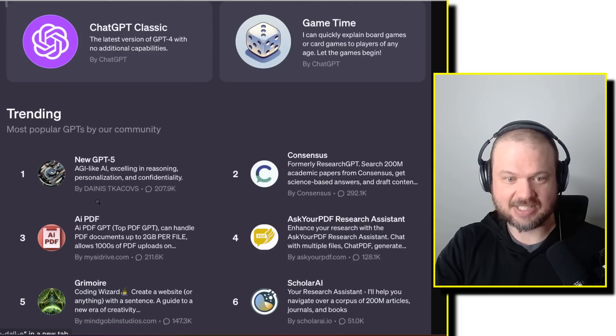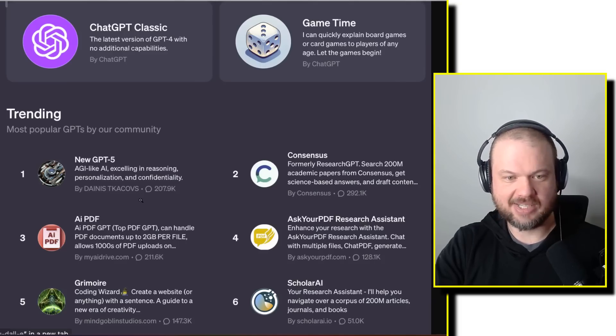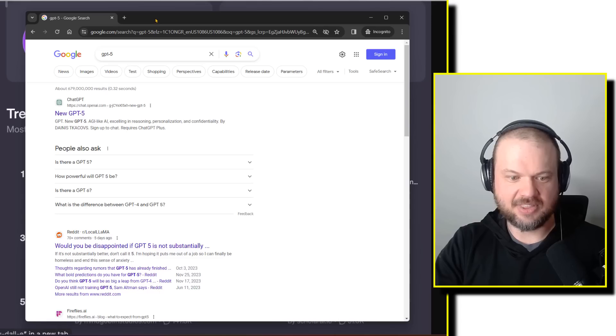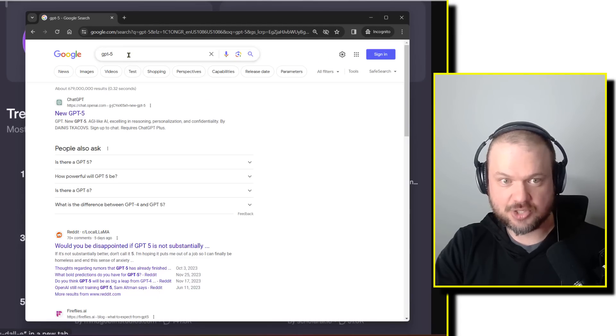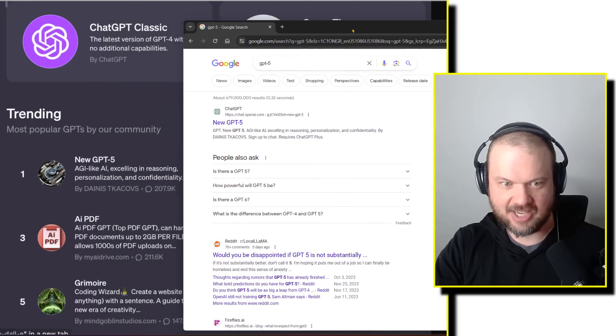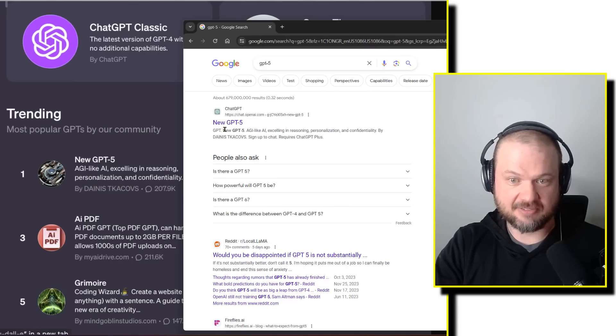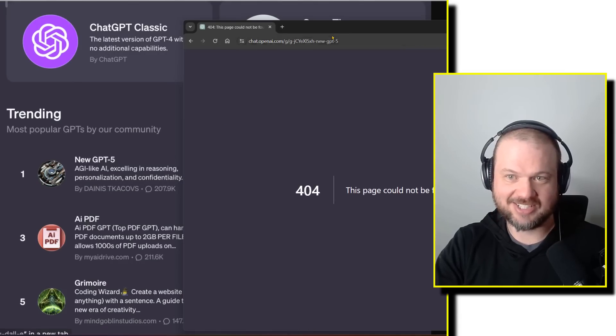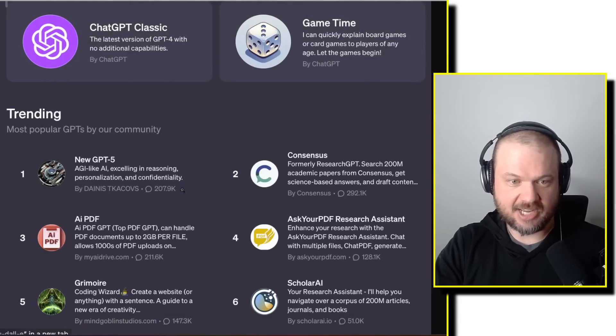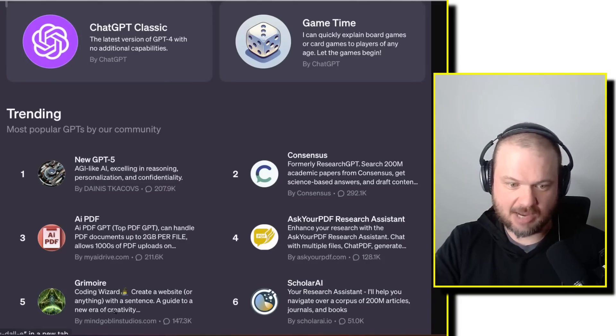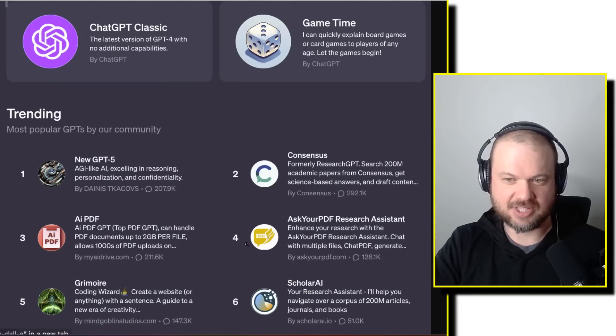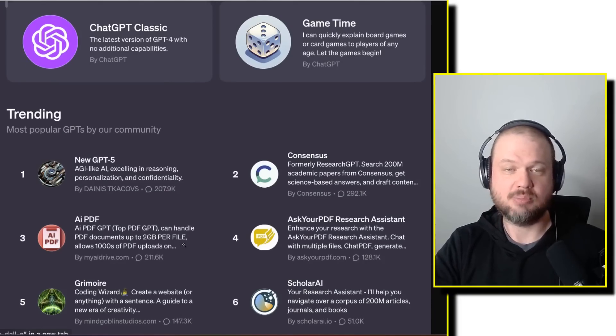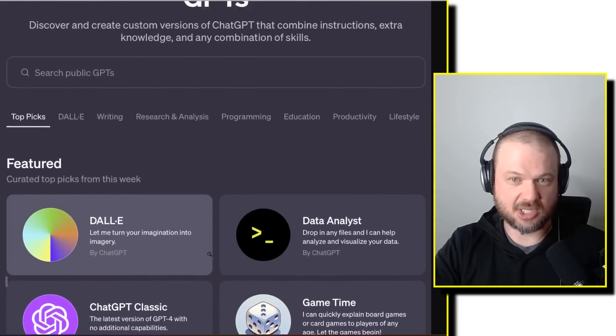So somebody, this Danis Tkakovs, he's number one with his new GPT-5. The thing is, if I open up an incognito window and I search for GPT-5 in Google, this is his GPT-5 GPT. So I think this is just somebody that really figured out how to get ranked in the Google search results, and he's at the top. This is real. I checked some of the other ones. This seems legit, but we have no idea until it's actually launched.